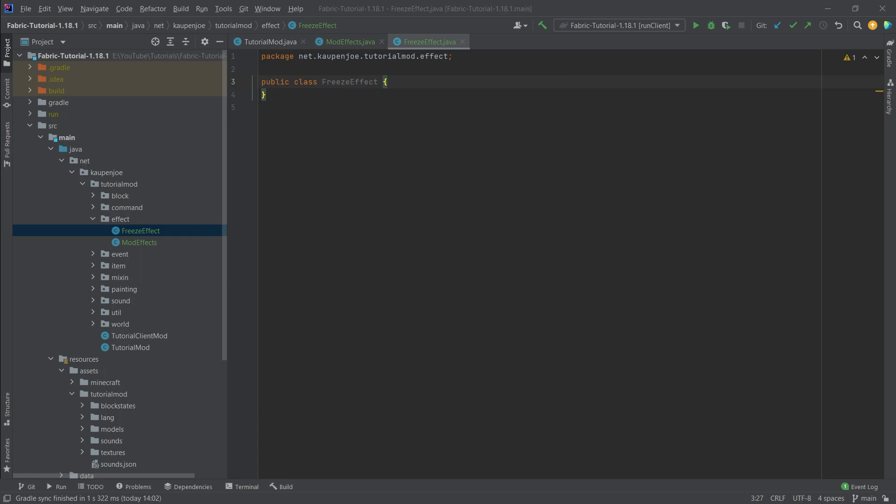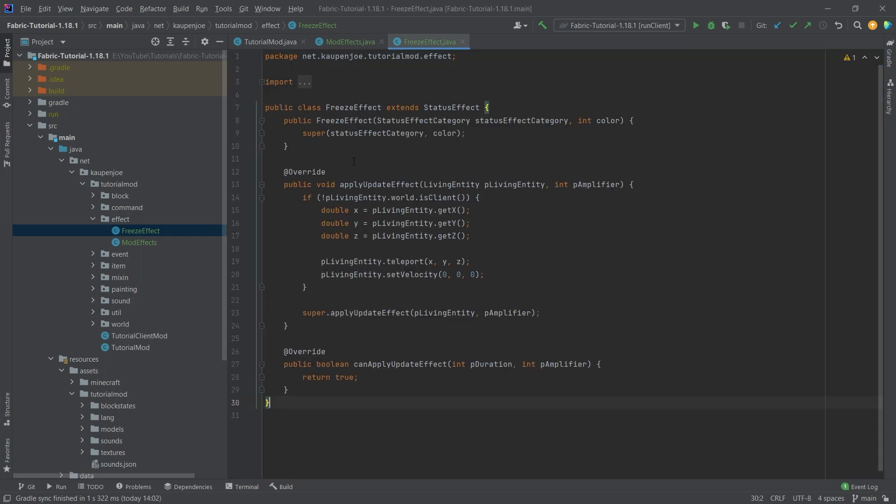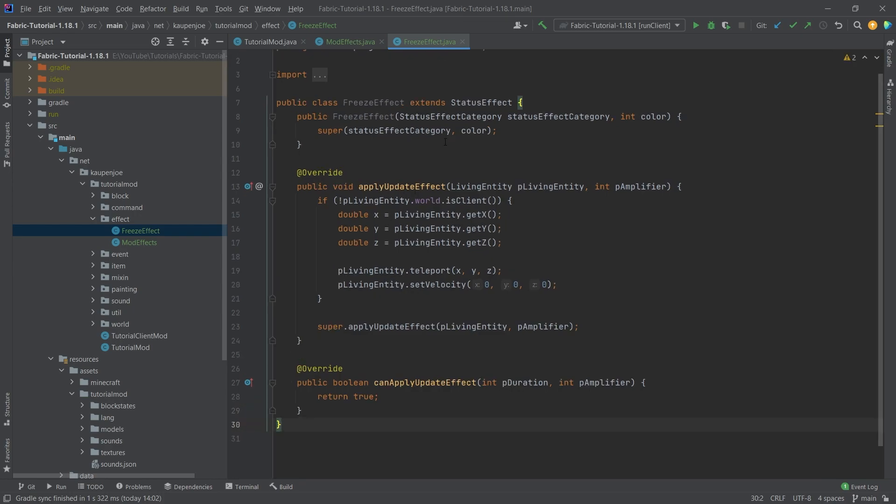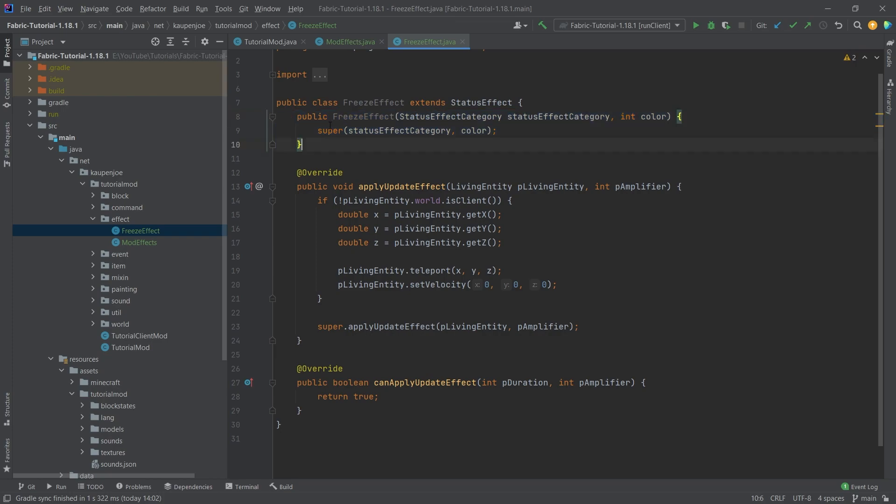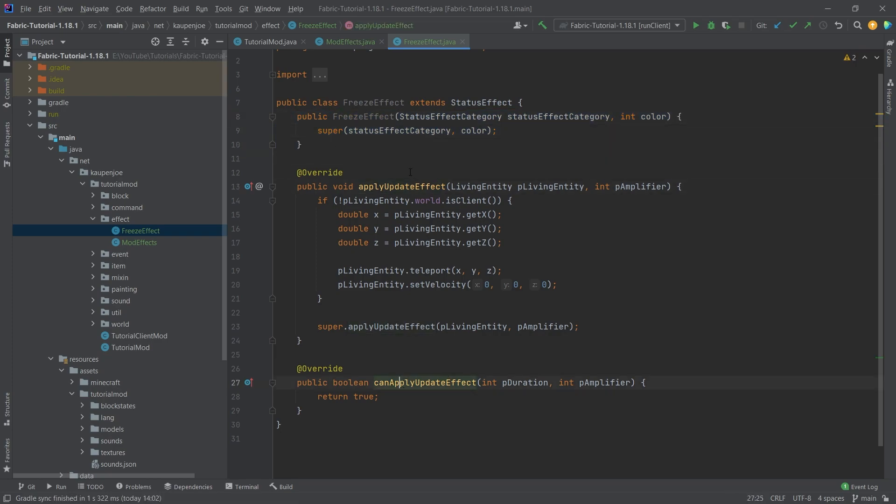The freeze effect, I'll actually copy over the contents, but you'll see that this is very straightforward all things considered. It extends the StatusEffect class right here, then calls super in the constructor, and then we override the two methods: applyUpdateEffect and canApplyUpdateEffect.